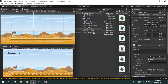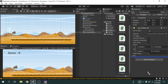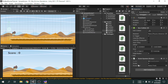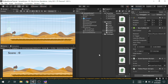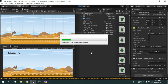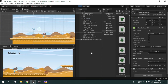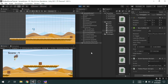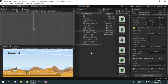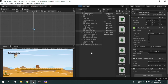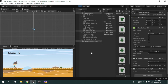Now we will attach the script to the score detector game object. In the score text variable we will attach the score text object. Since we want this game object to run along with the player, we will also attach the follow player script. Now play the game - it's working correctly! See you in the next video.